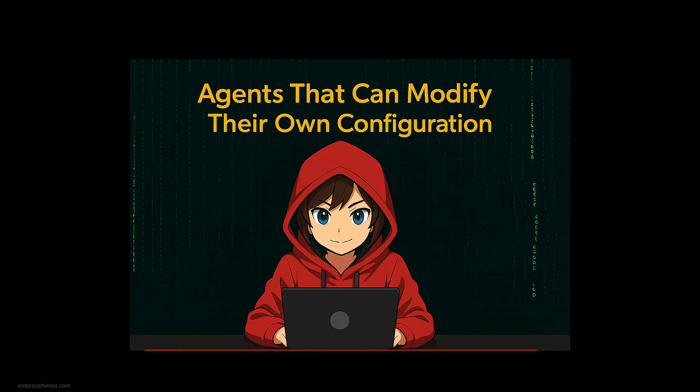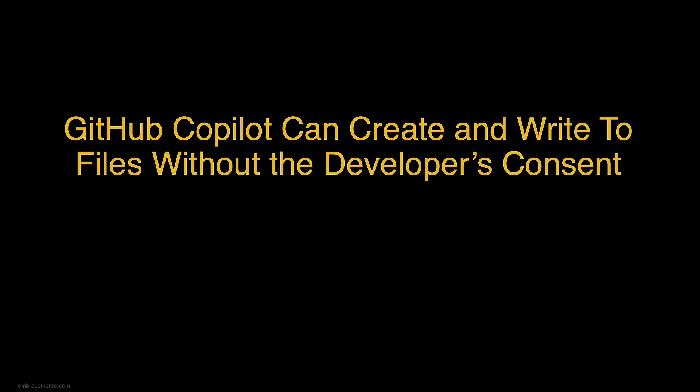Hello, today we're going to talk again about agents that can modify their own configuration settings and by doing so they achieve code execution and they can be exploited by an attacker with indirect prompt injection to actually become remote code execution. Let's dive into the details.